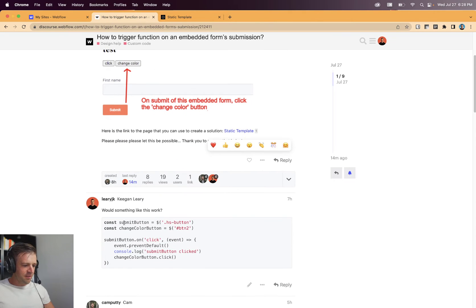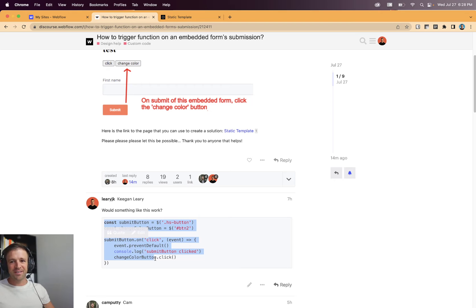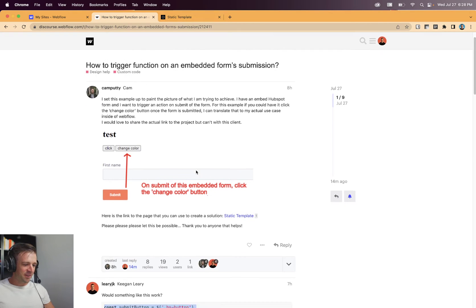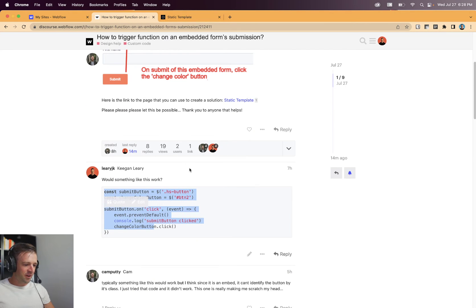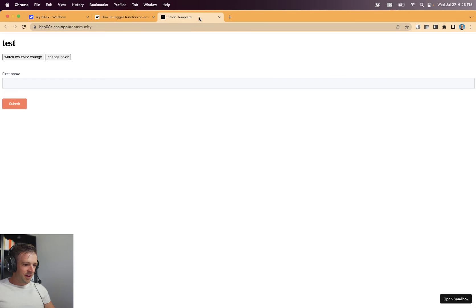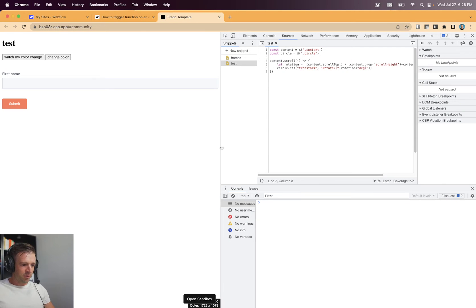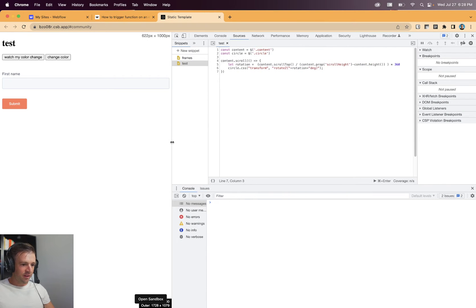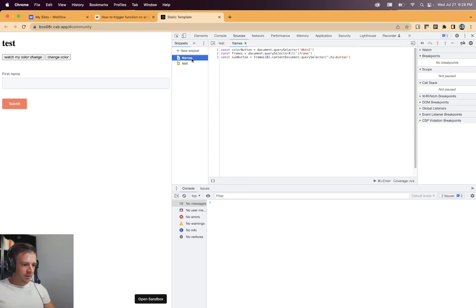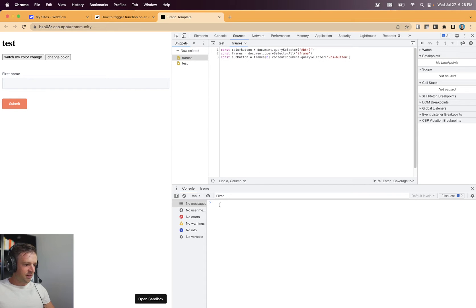And I just gave him some quick jQuery, but it turns out I was wrong. So sorry about that, Camputty. I should have done a little bit more testing, the importance of testing. So some of my code is up here, but I'll show you down in the console, kind of my thought process.